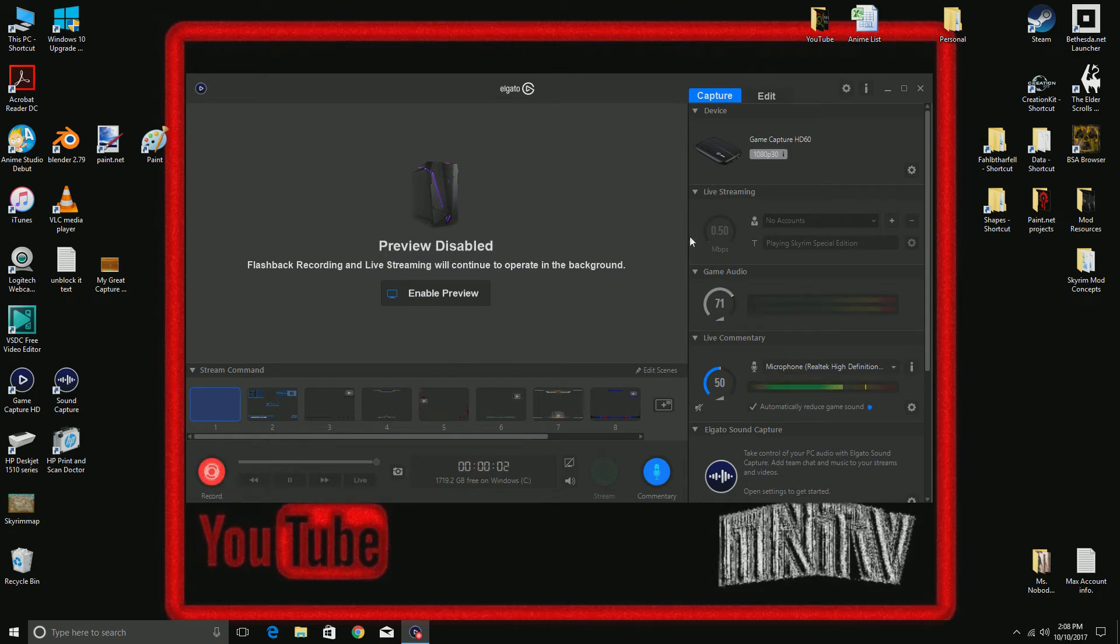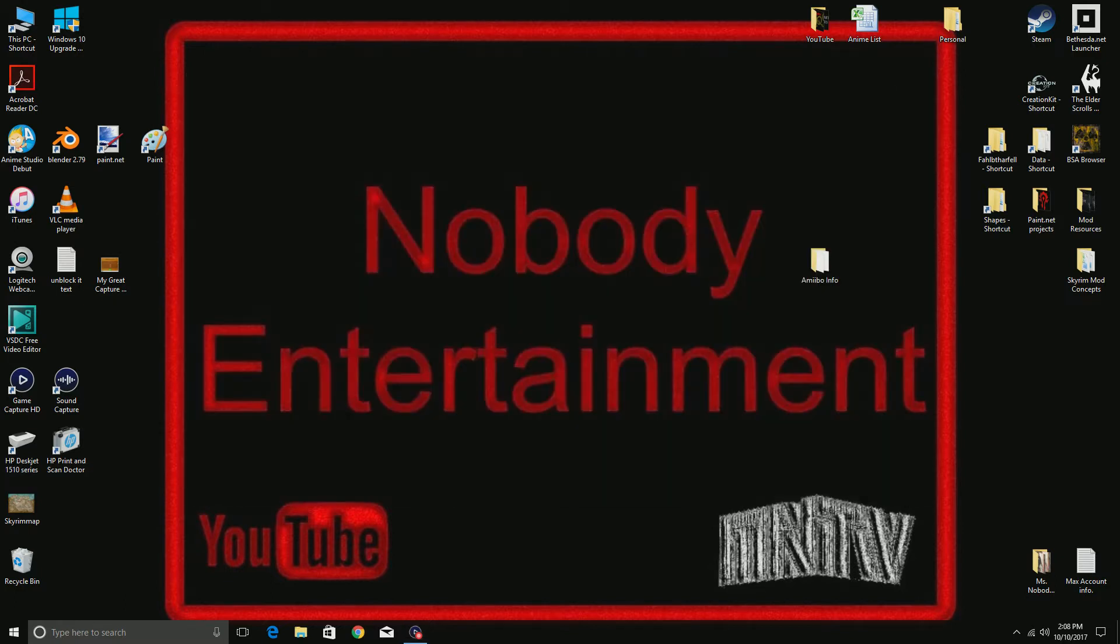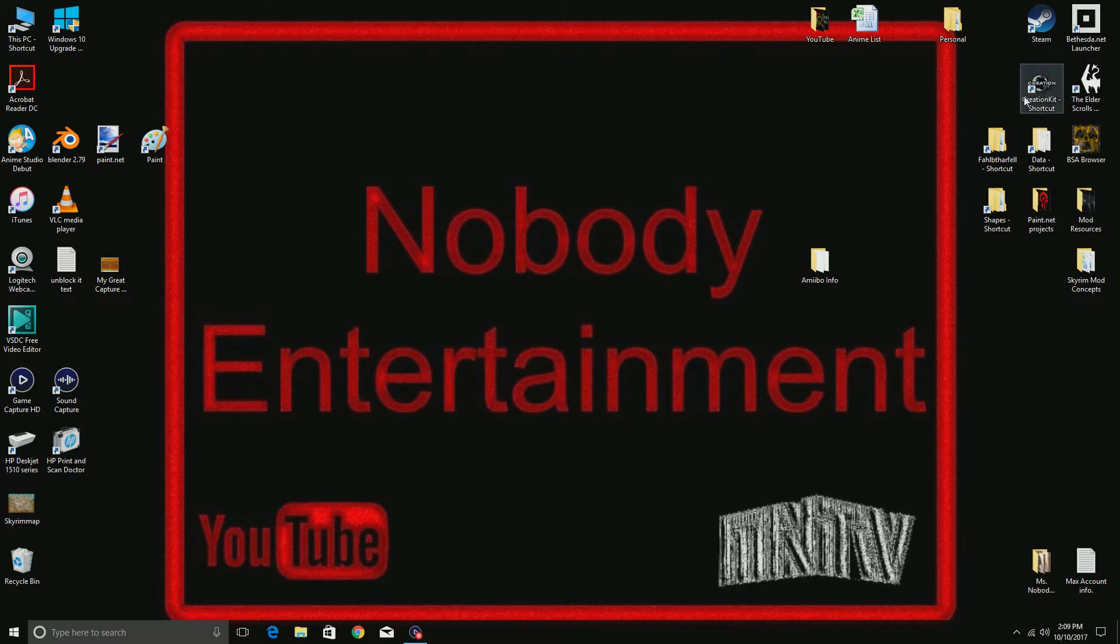Hey everybody, Mr. Nobody here. Today I'm gonna do a how-to for the Creation Kit: how to load multiple master files for those who do not know, because when you come into the Creation Kit...